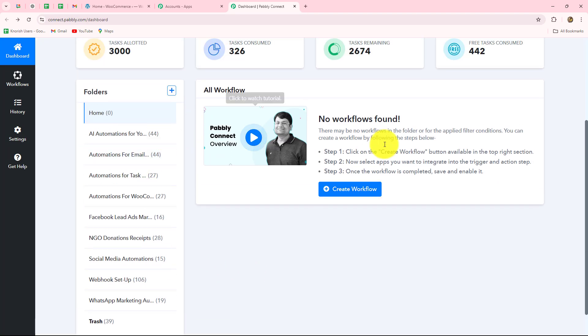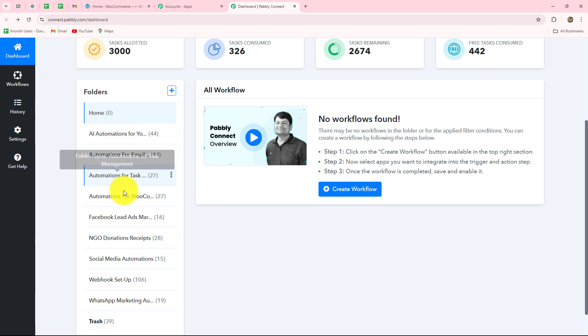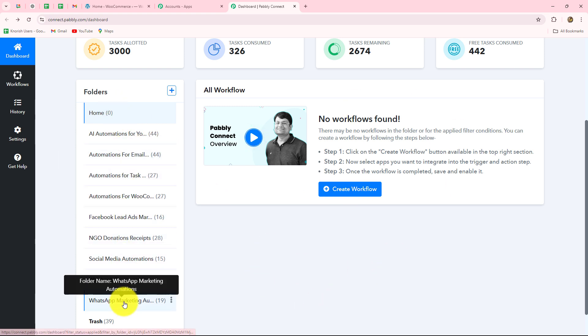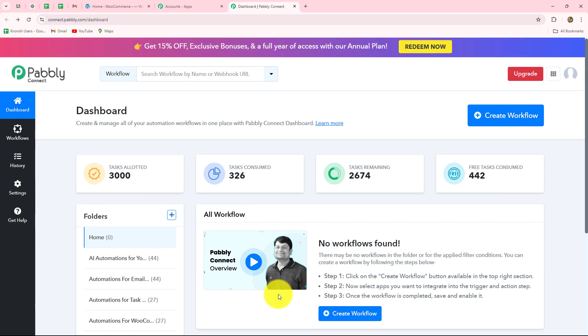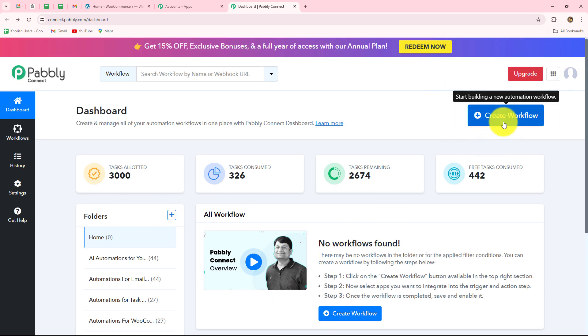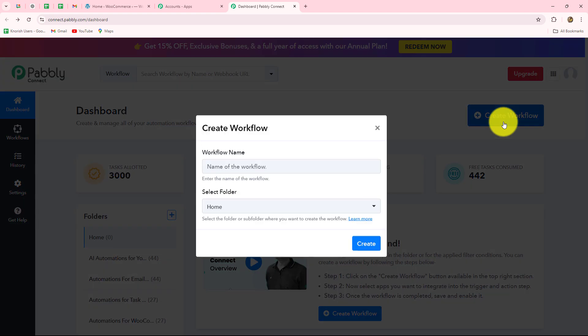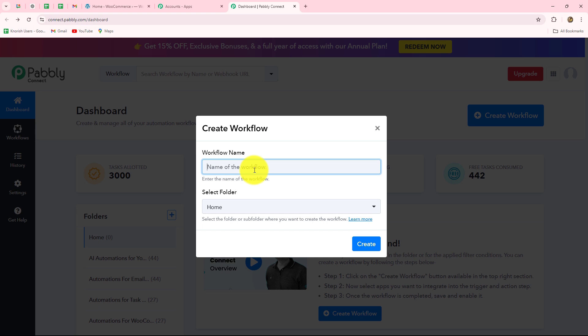On this dashboard, you can find all your workflows which you have created. You can also create different folders on the same dashboard to save your workflows separately. Now I'm going to click on the create workflow option to create a new workflow, in which I'm going to show you how to set up the connection between WooCommerce and Pabbly Connect. So first of all, I'm going to give a name to my workflow: Automate WooCommerce using Pabbly Connect.